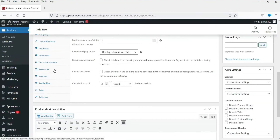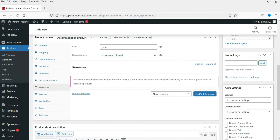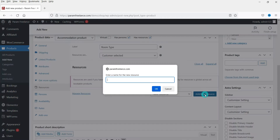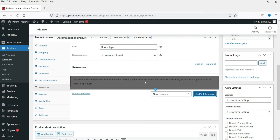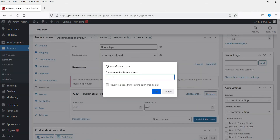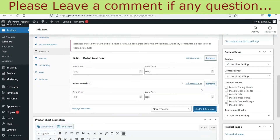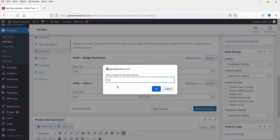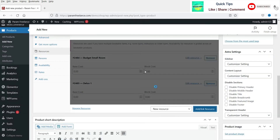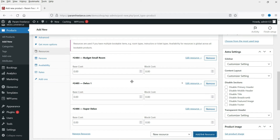Now go to Resources to add room types. Click Add Linked Resources and add three room types: Budget Small Room, Deluxe, and Super Deluxe.